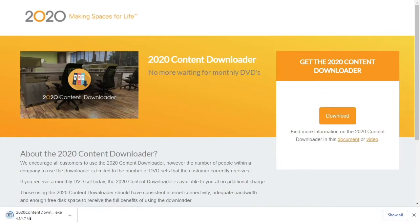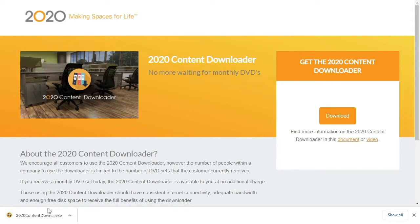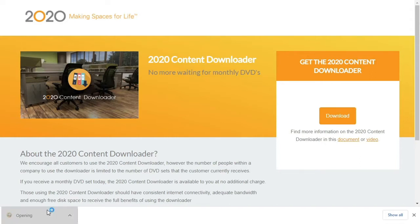After we click it to begin the download, we obtain an executable file that will assist us in downloading the full content downloader. Open it and grant it any permissions it requests.